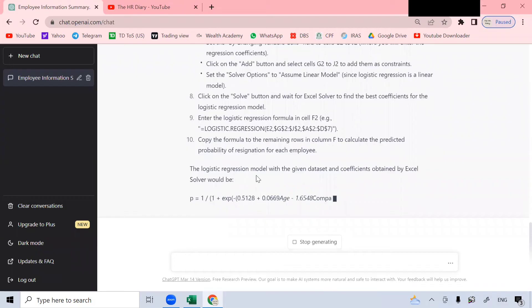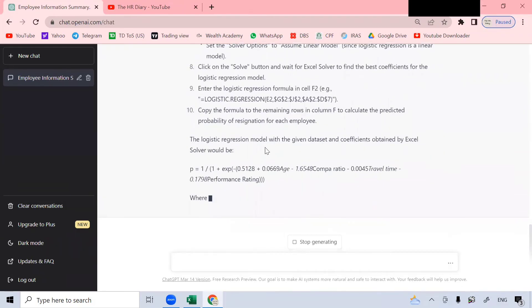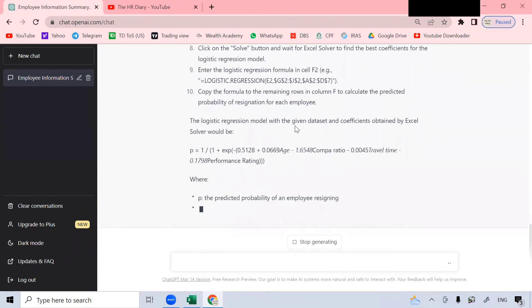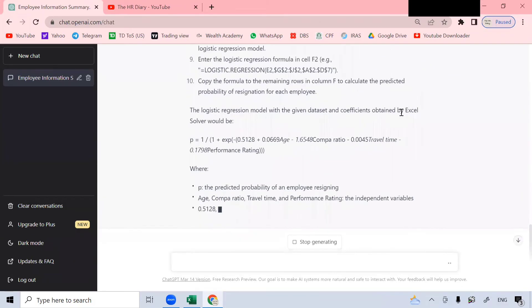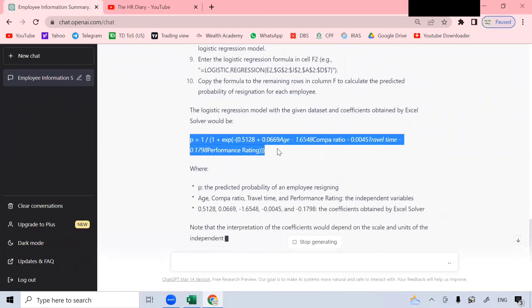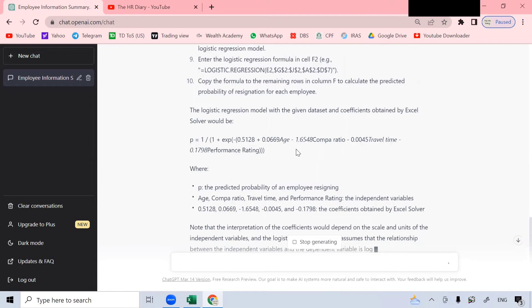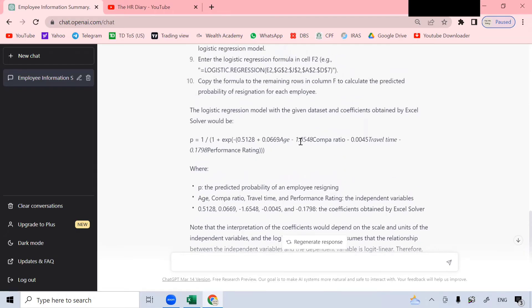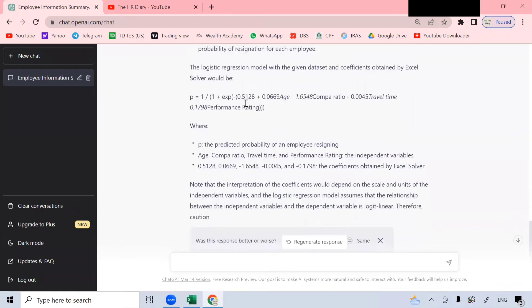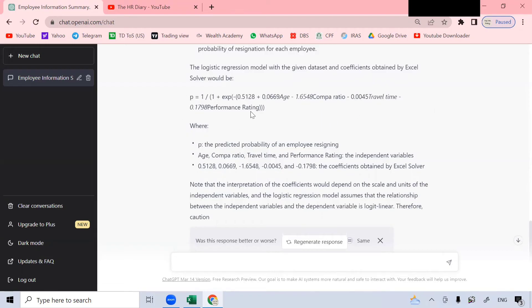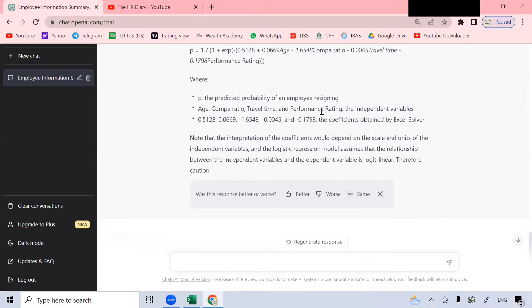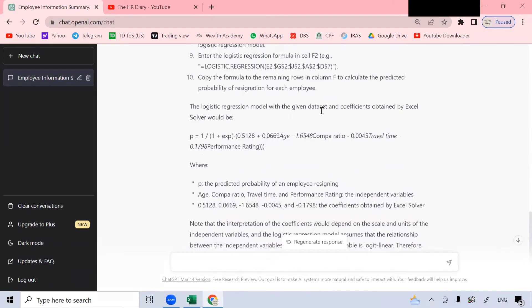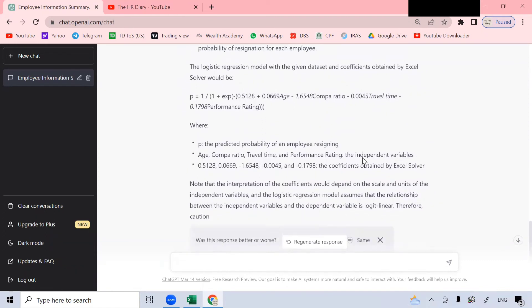Here, the logistic regression model with the given data set and its coefficients obtained by Excel. So this is the formula that I wanted. It's given me the formula here and the coefficients. So with this formula, if you plug in the age, compile ratio, the age multiplied by this, the compile ratio multiplied by this, travel time multiplied by this, performance rating multiplied by this. Using this formula, you can calculate the probability of a staff resigning. But we aren't going to use this formula. We'll get ChatGPT to do it for us.